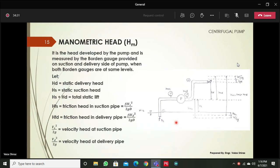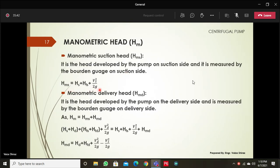Next is the manometric head — the head developed by the pump, measured by gauges on the suction and delivery sides. H_s is the static suction head, H_d is the static delivery head, and their sum gives the total static head. H_FS is the friction head loss in the suction pipe, H_FD is the friction head loss in the delivery pipe, both derived from Darcy's equation: V²/2g times the respective pipe parameters. H_MD is the manometric head on the delivery side. These equations are important for pump design.